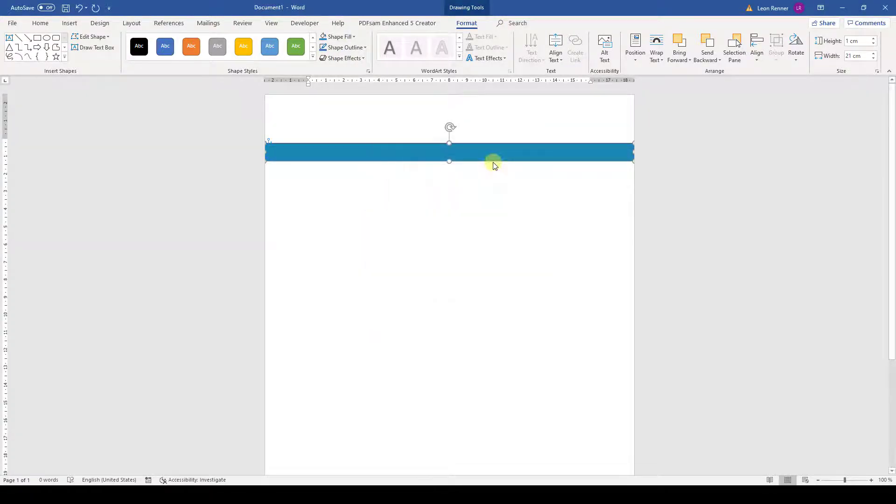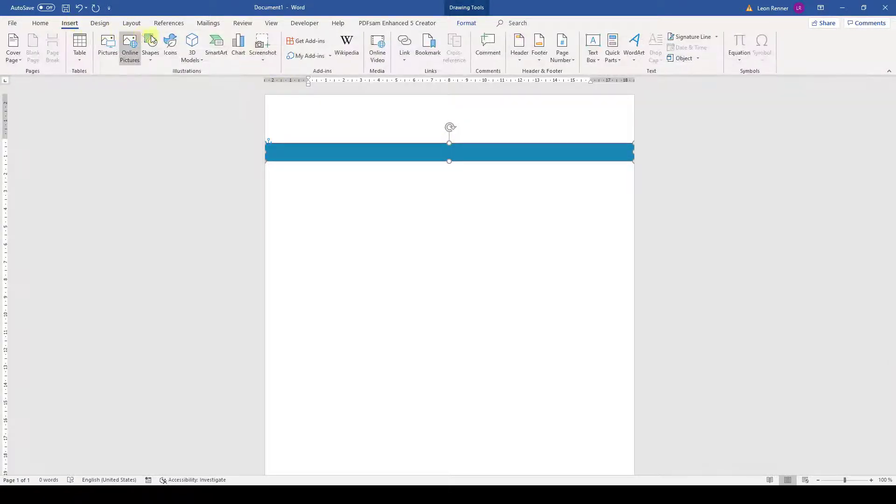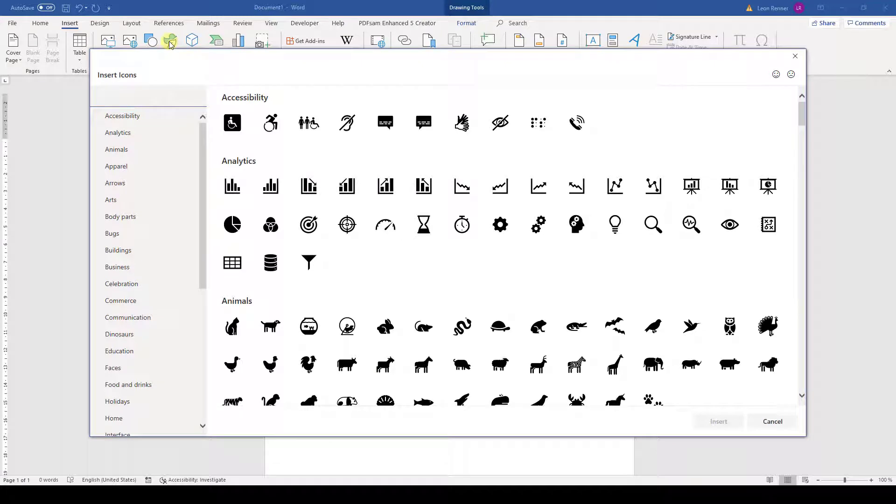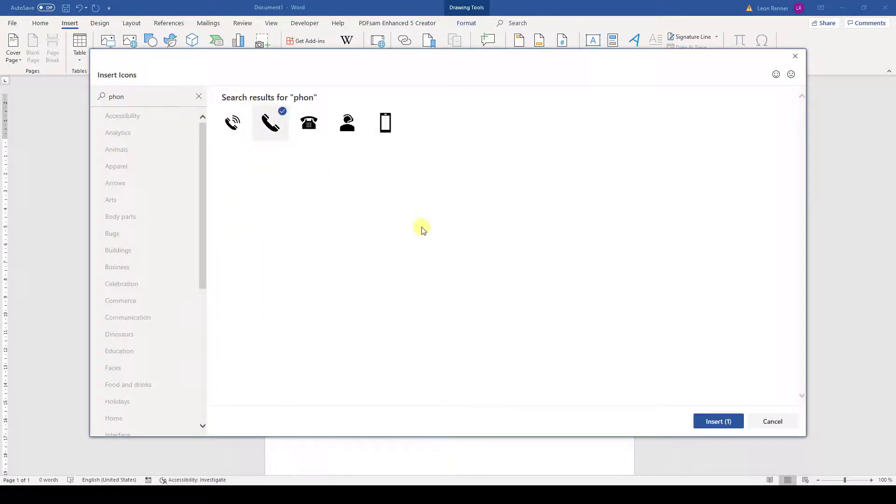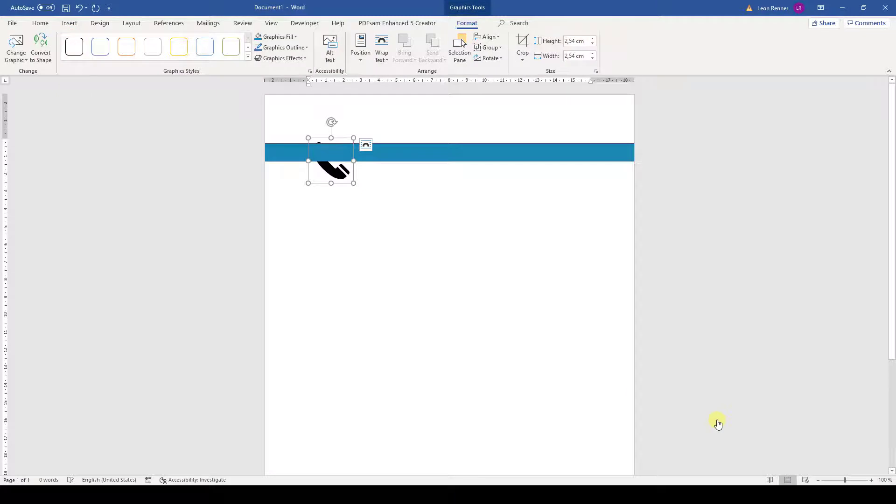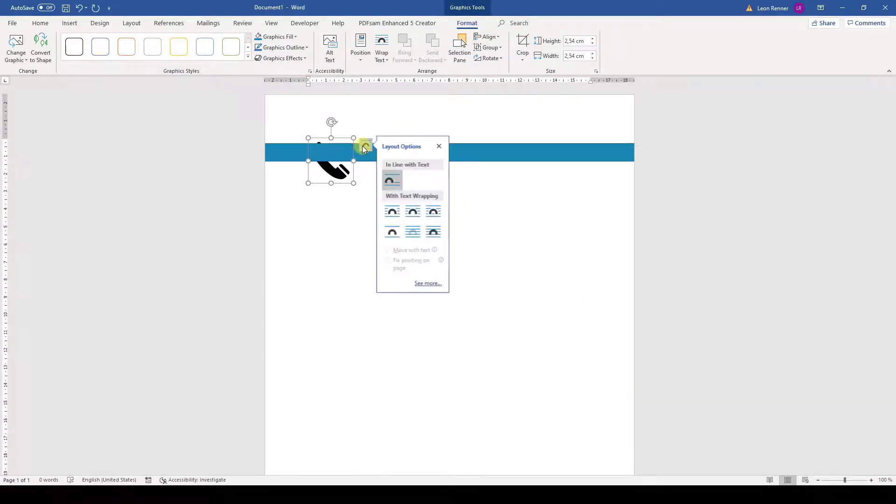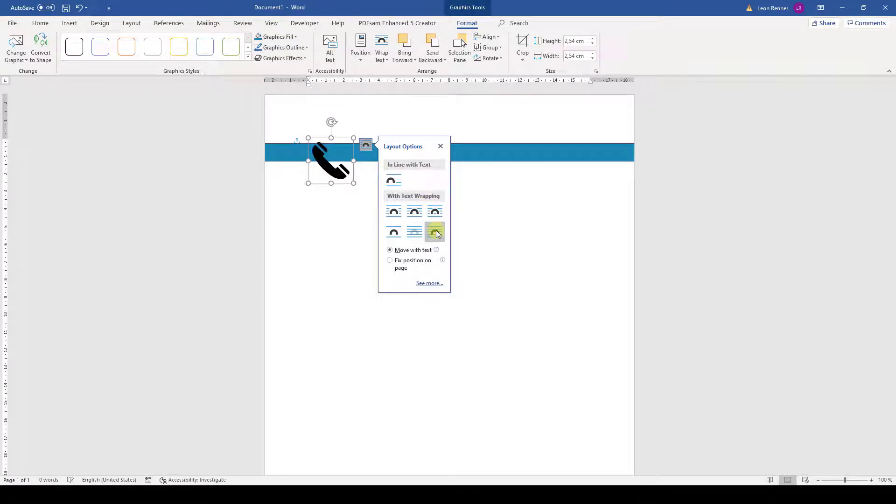Let's now insert our first contact icon. We again go to Insert and select Icons. Then we type Phone in the search bar and select the corresponding icon. For this icon we have to change the layout option, so that we can freely move it on the page. Here we will choose the layout option in front of text, as this is the most flexible option.